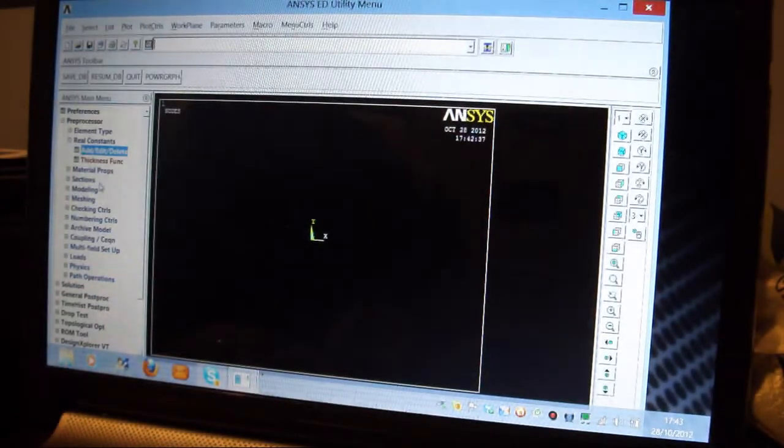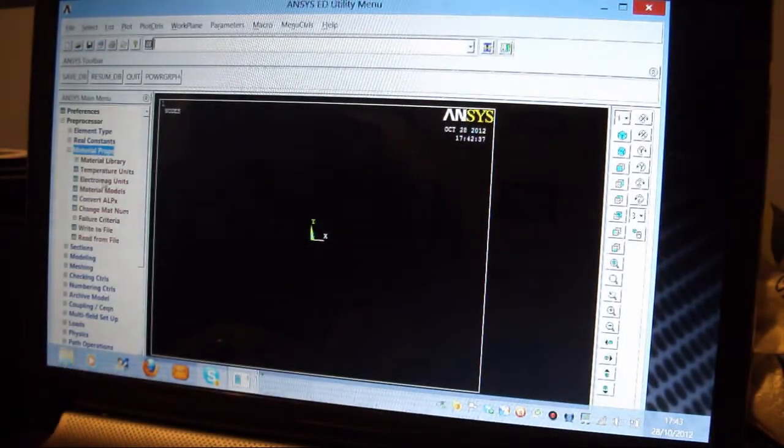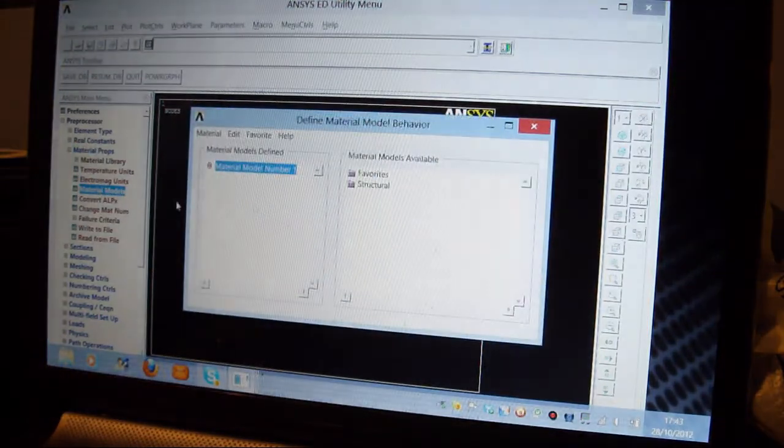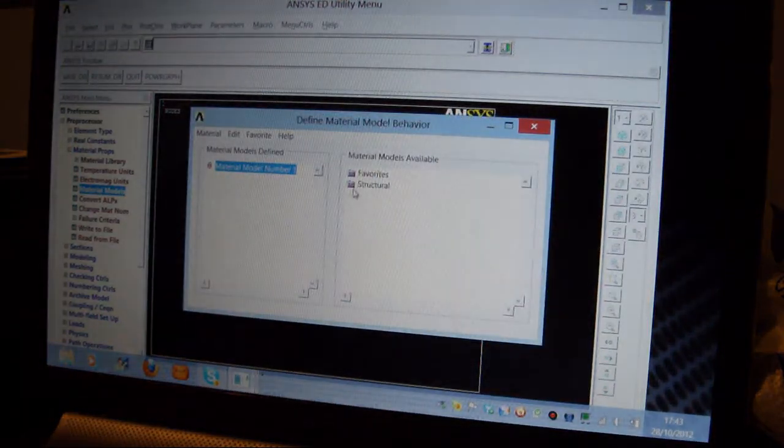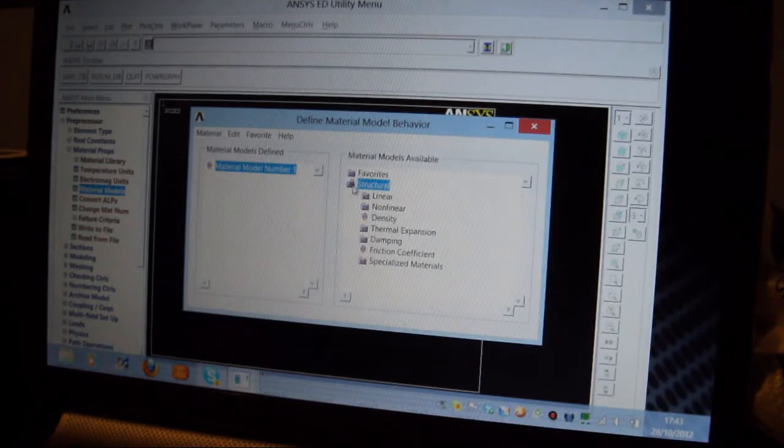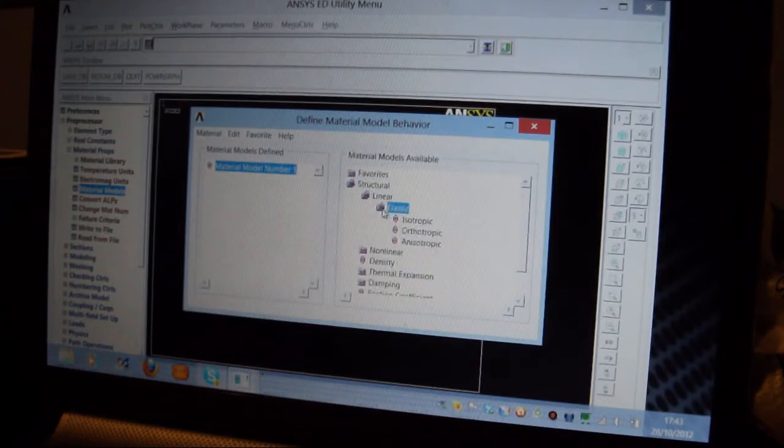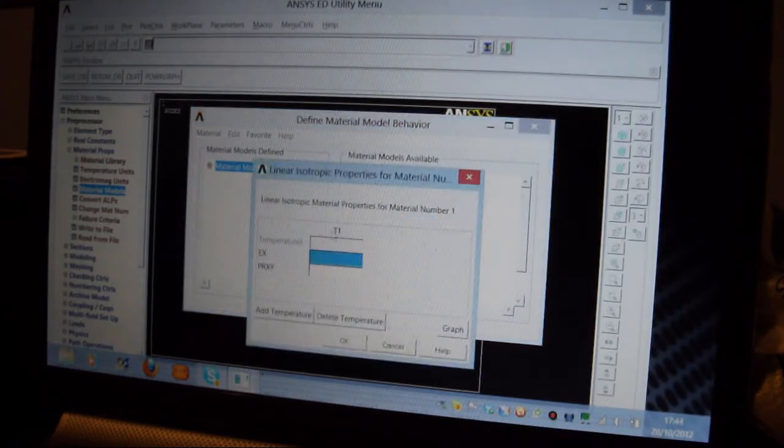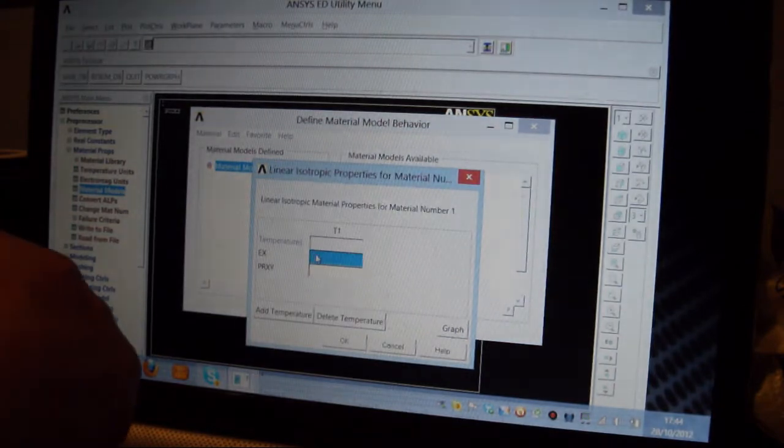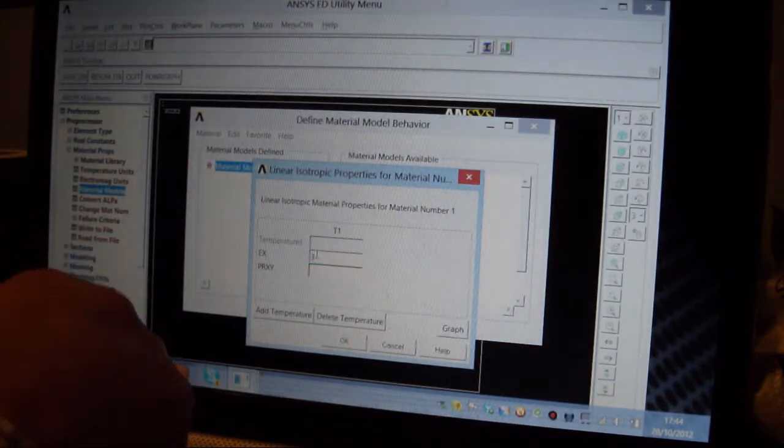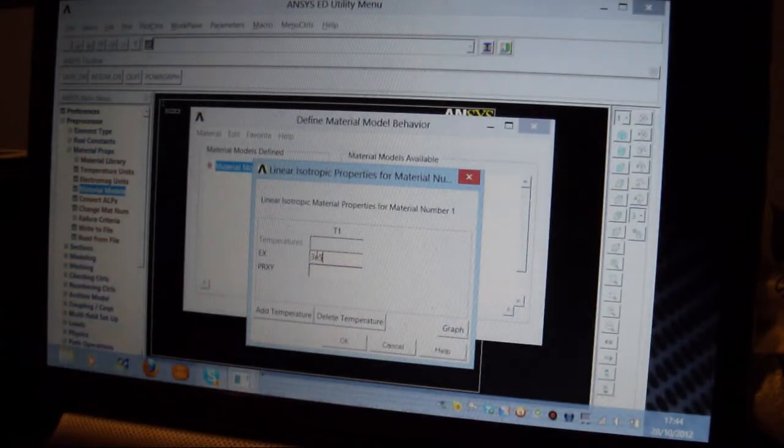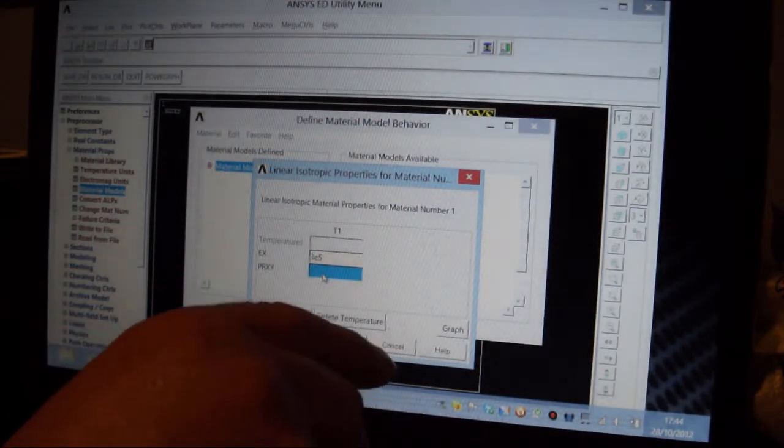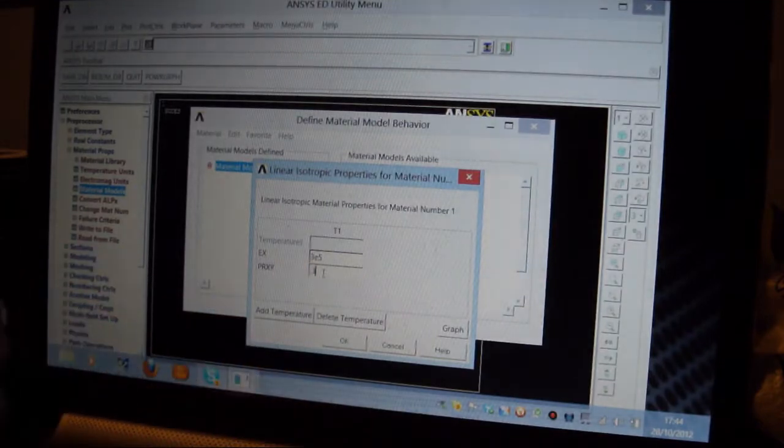I then go to Material Properties, and I pick on Material Models, and I pick on Structural, Linear, Elastic, Isotropic. I put in the Young's Modulus, which is 3 times 10 to the 5th Megapascal, so 3E5, and a Poisson's Ratio of 0.3.